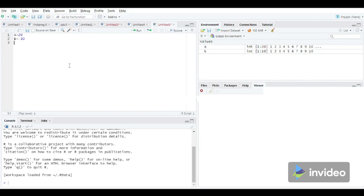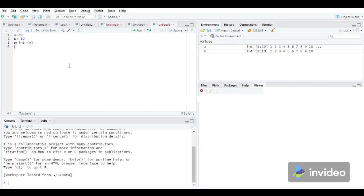Let us check the value of these two variables. A print statement is used to display the message or to display the value of the variable. So we need to use print A. The variable needs to be enclosed in braces. Likewise, print B.